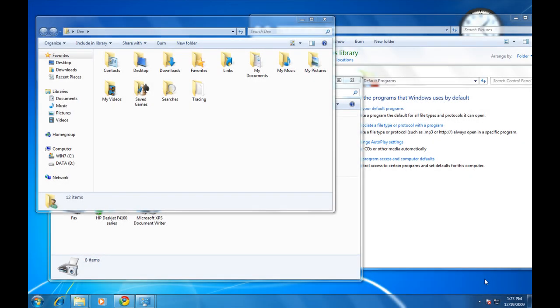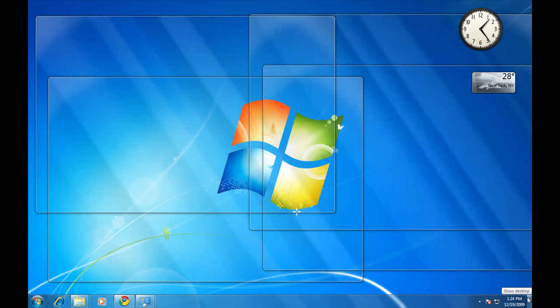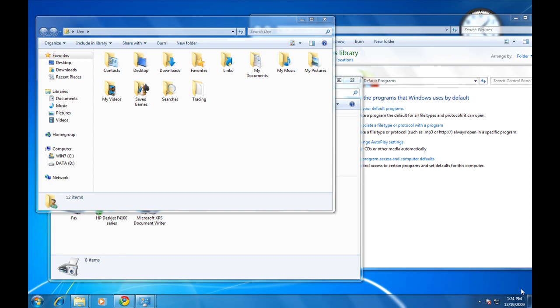With the Aero Peek feature, you can quickly see down to your desktop through cluttered windows around your desktop. Simply place your mouse over the show desktop icon located on the bottom right corner of your screen. This will turn all of your windows into transparent windows so you can see down to your desktop. To go back, take your mouse over the show desktop icon and your windows will become opaque.